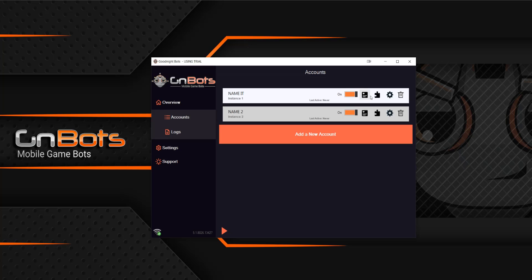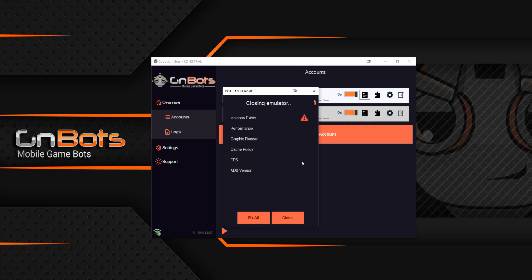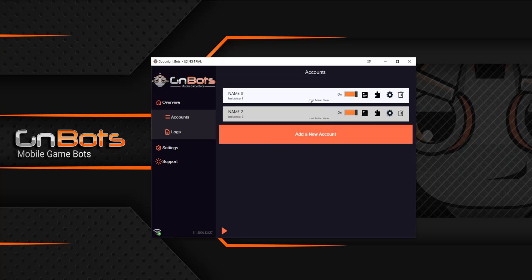From here we've got a few different things. The first one being the health check. If you click this, now you can check your settings all done within the bot just to make sure that it is running correctly. So once you click fix all, it will do its checks and then it will tell you what needs to be fixed if anything and then you're able to close it once it's finished.